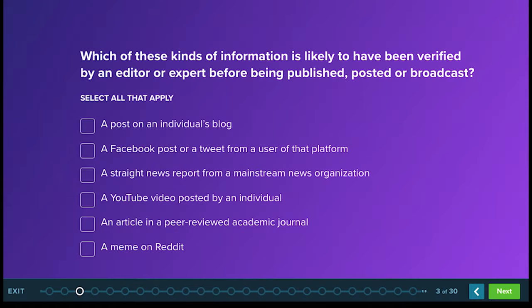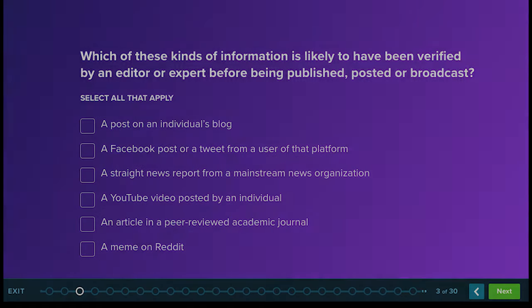Segmenting material to allow for processing and task completion, and using spoken words to convey content so that students do not have to use processing power to read material. The key is to help learners focus the information so they don't have to process too much at once.